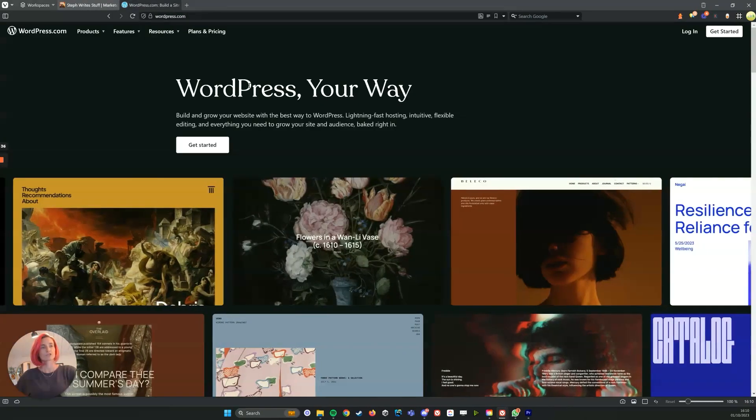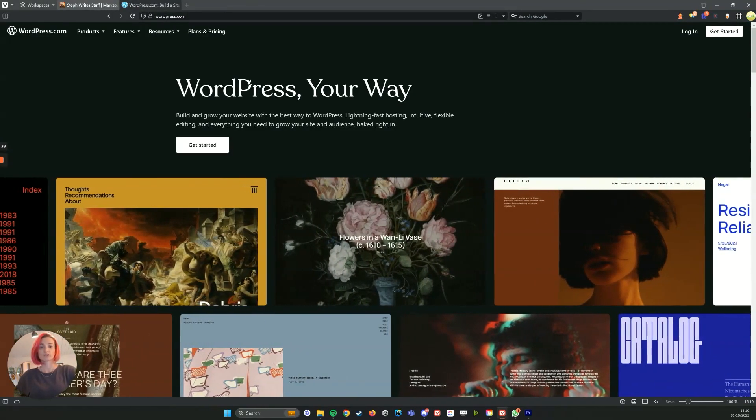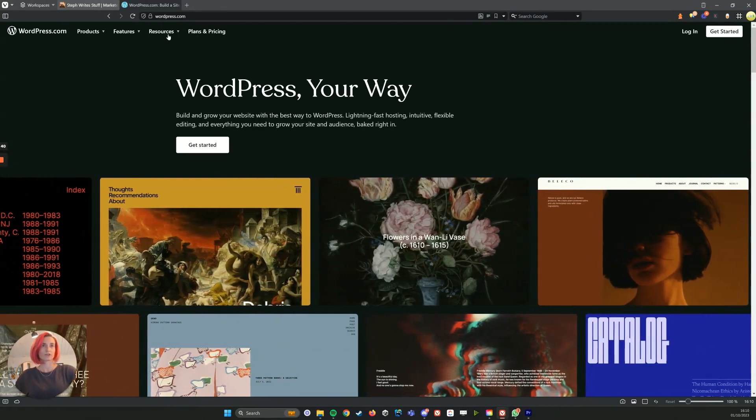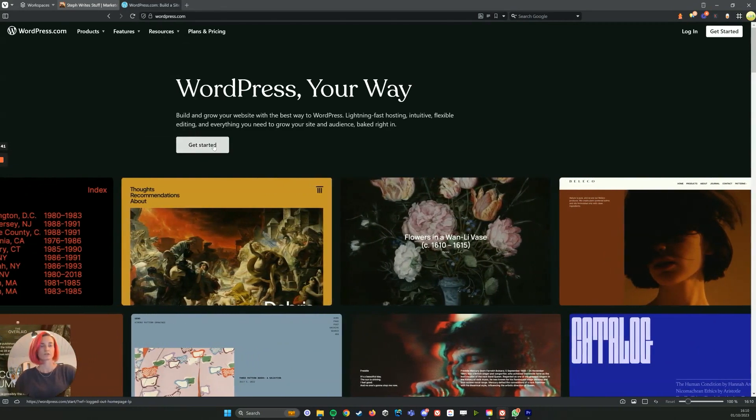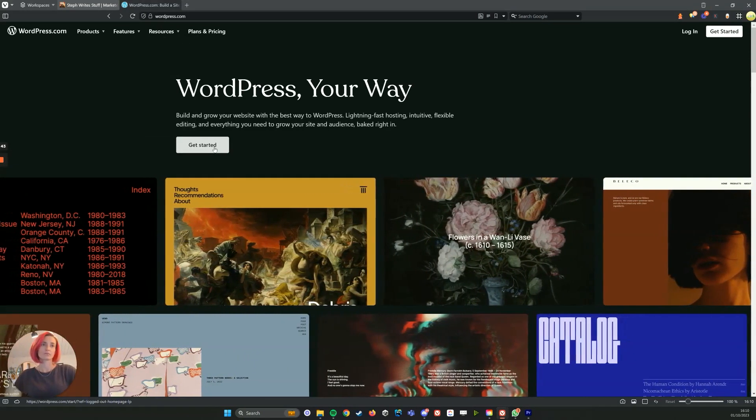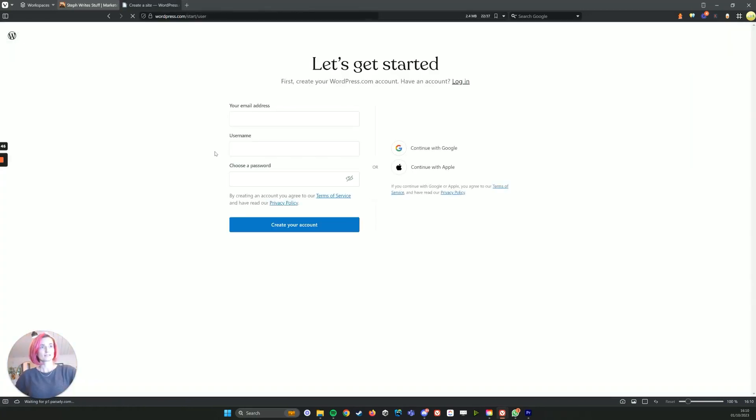Then what we want to do is create a new WordPress website. So it's WordPress.com and that will be a free WordPress site. You want to click get started and create a WordPress account.